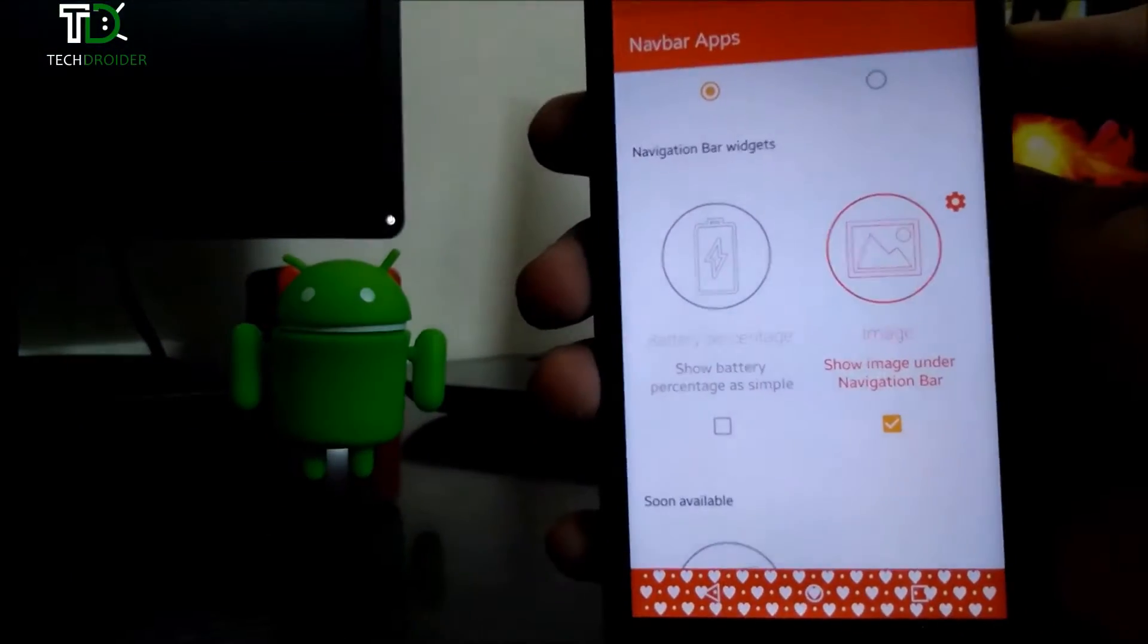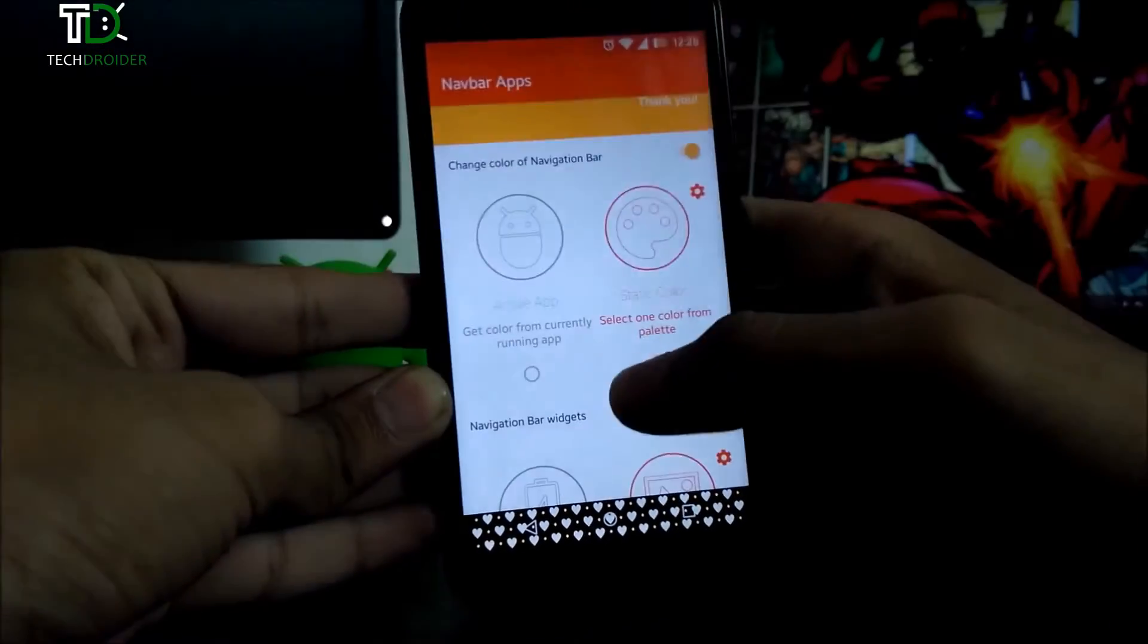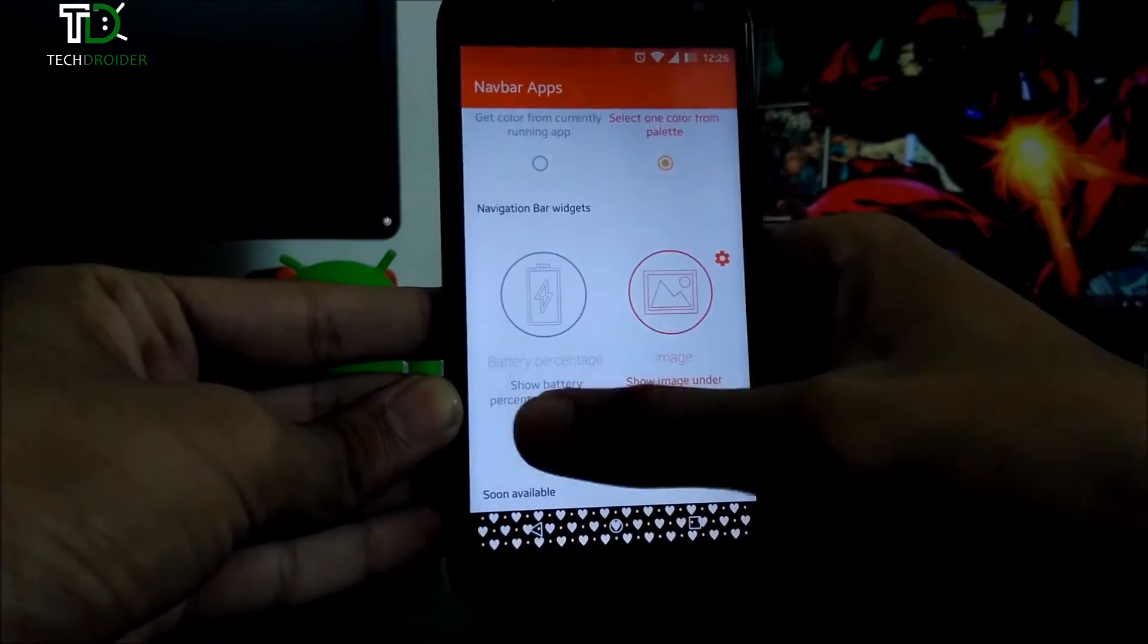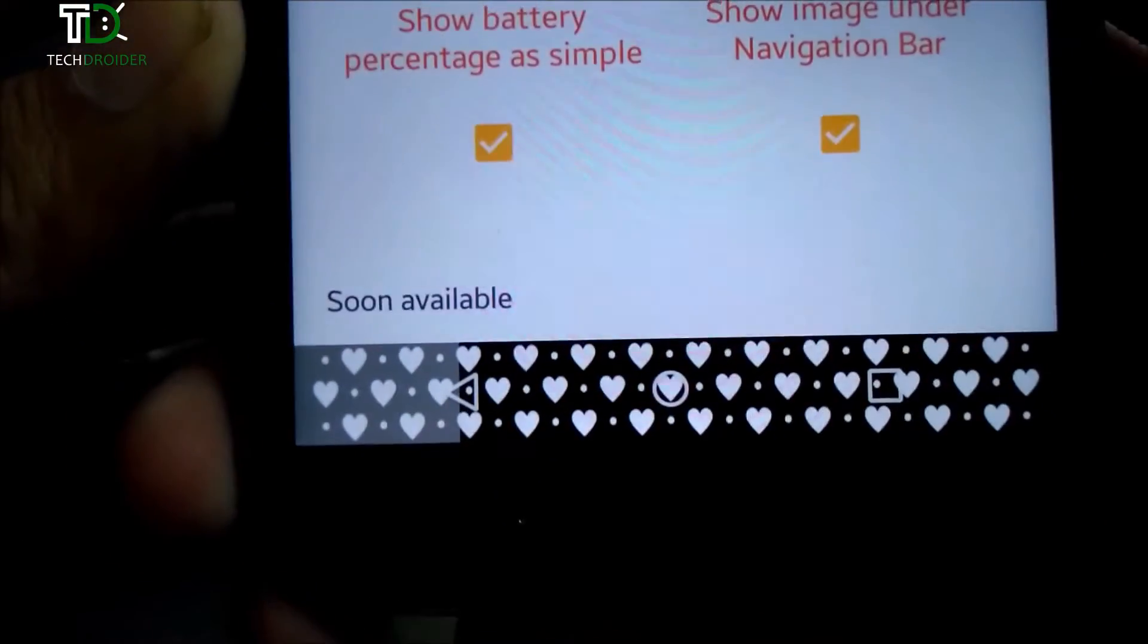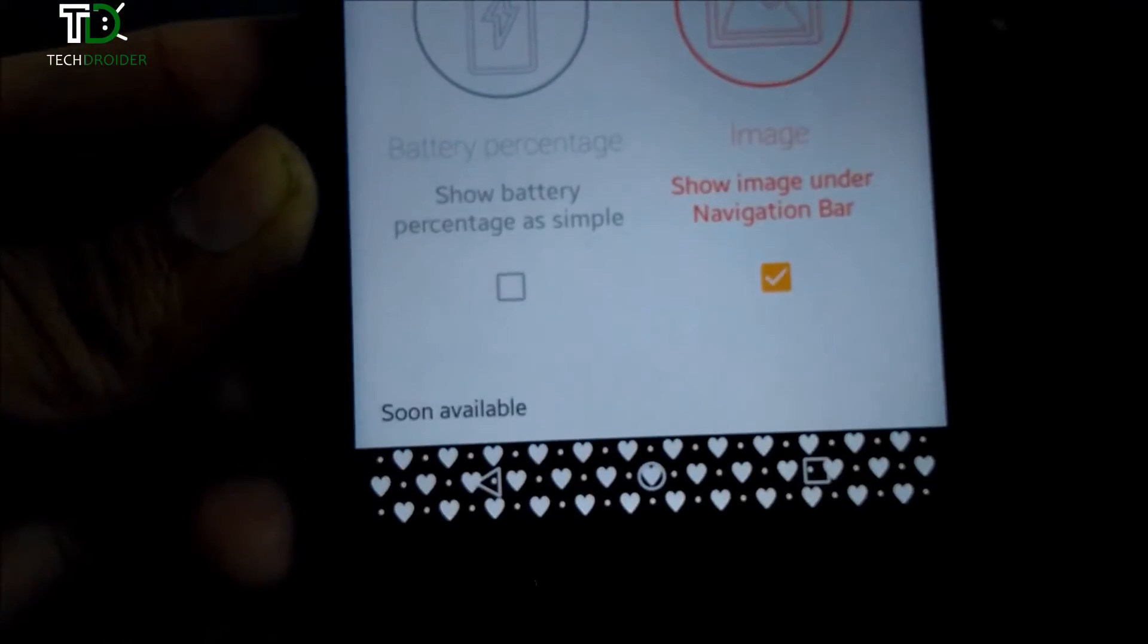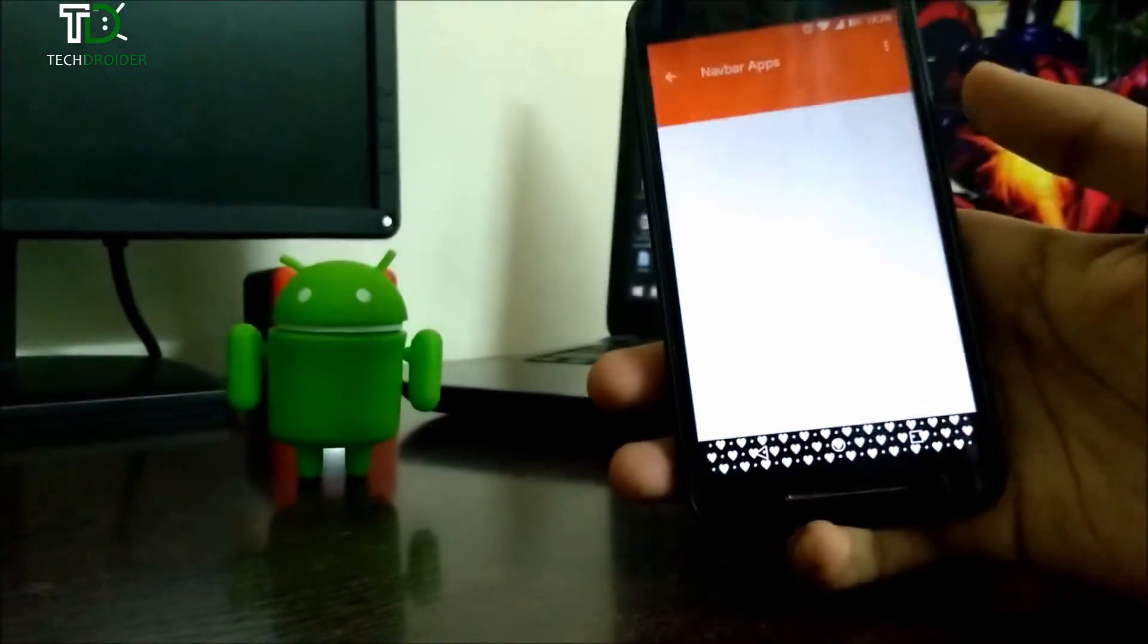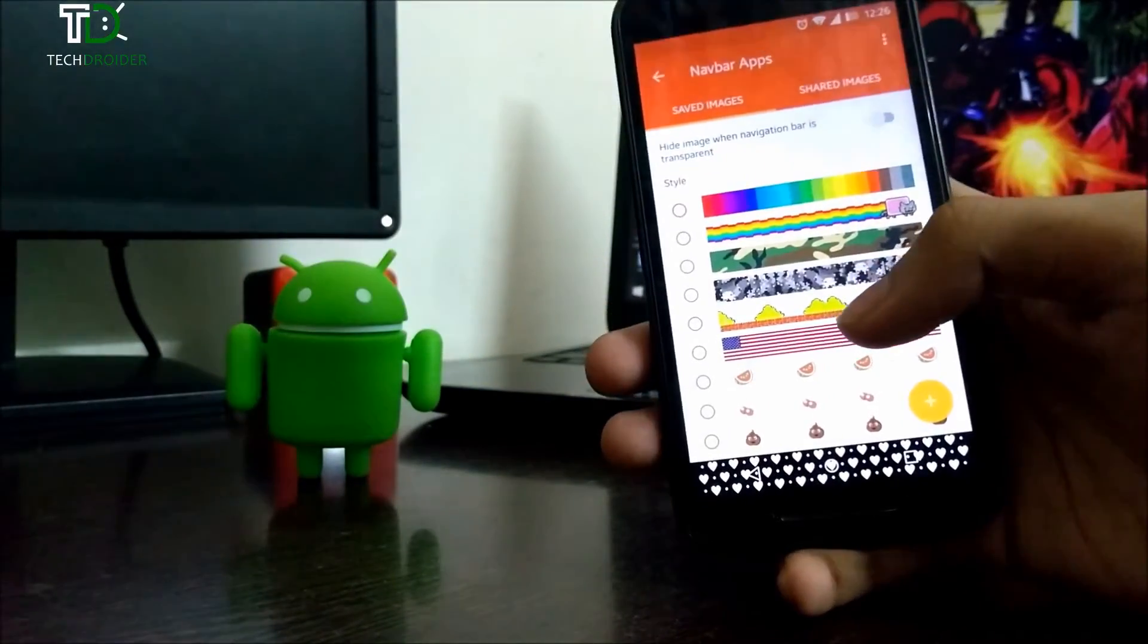The battery percentage option lets you show the battery status bar inside the navigation bar, as you can see. The image option lets you insert a new image to navigation bar. There are plenty of them available.